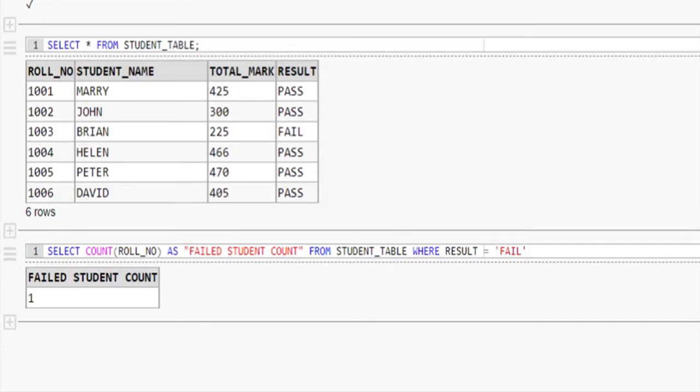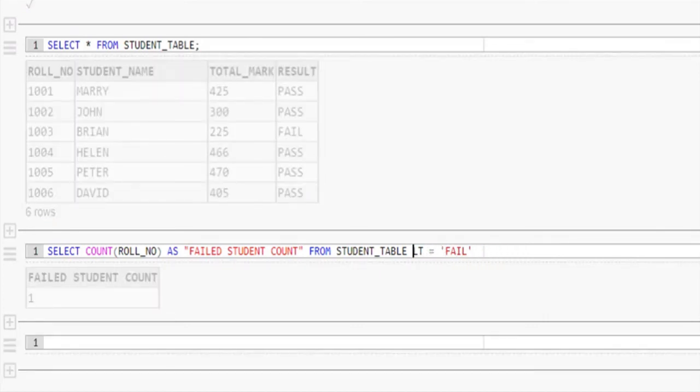Let me show you another SQL query to display both pass and failed student count by executing the single query. Hope you guys are aware of group by clause. If you don't know, please check out our group by clause video.